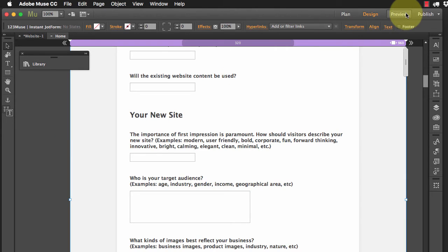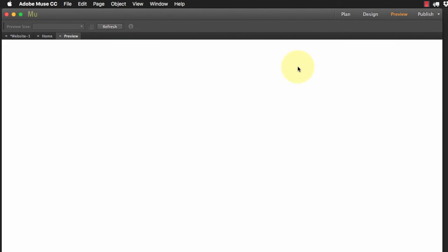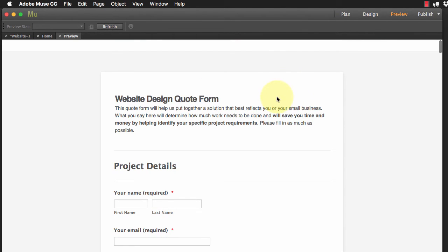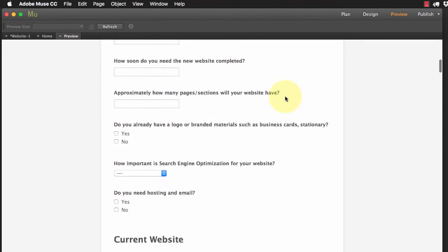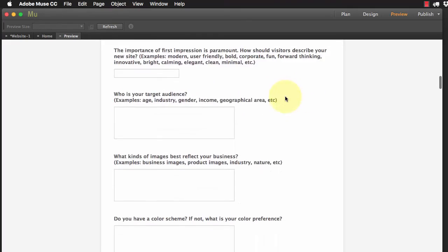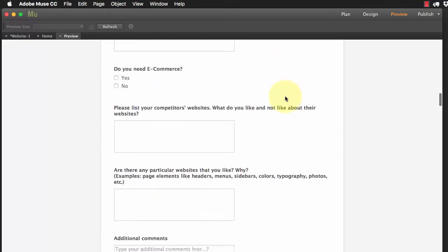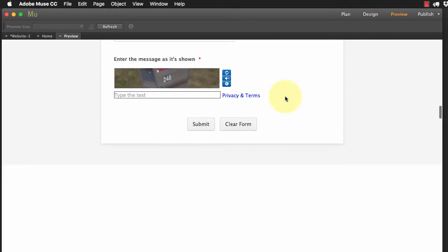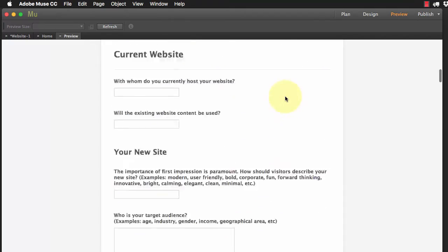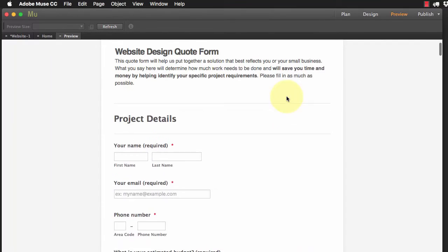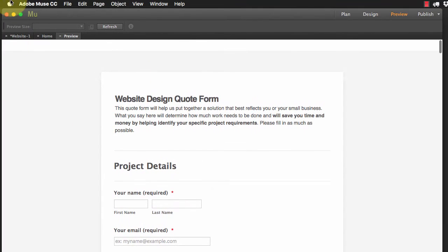So now if we preview this page, we can see our form's all there, ready to go, which is excellent. So we've got this quite complex form all there, ready to be used.